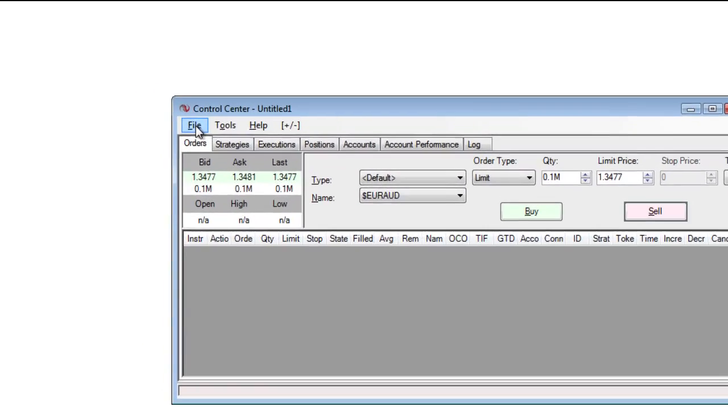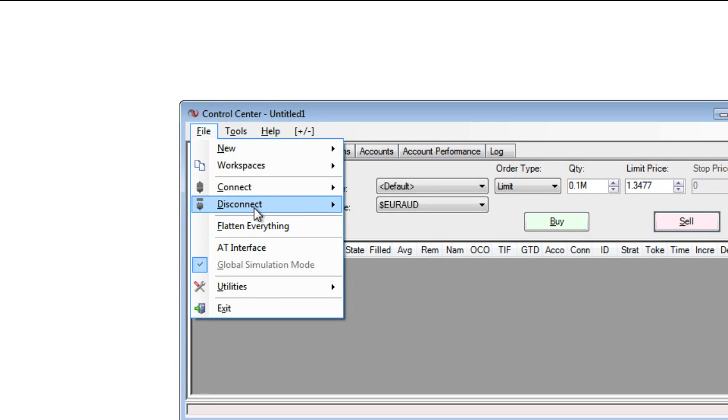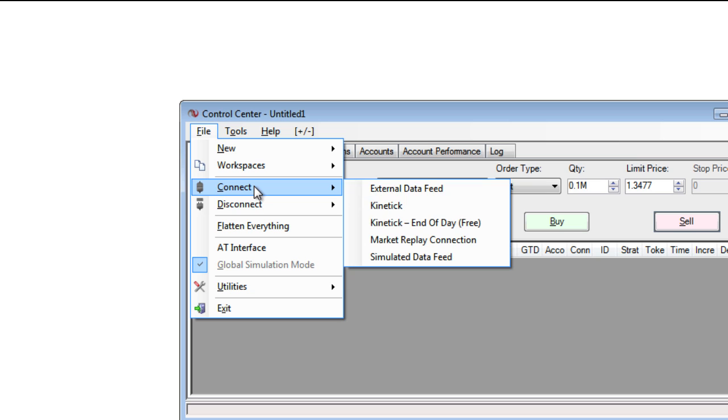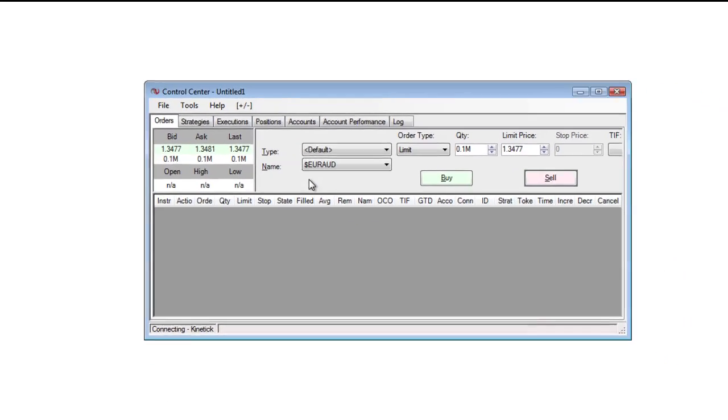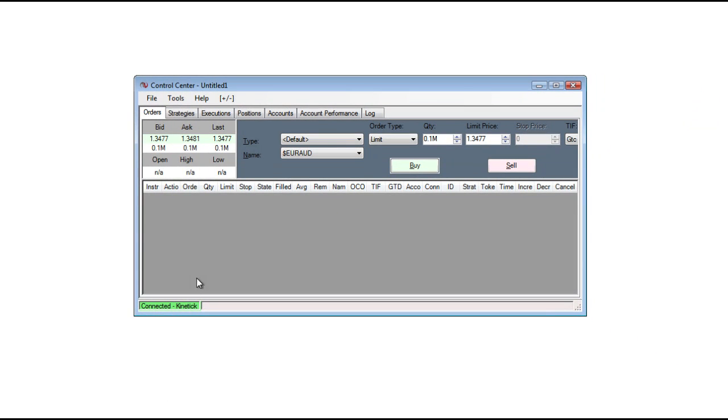I will go to File, Connect, and then Kinetic End of Day Free. Once I see Connected, Kinetic, and Green in the bottom left-hand corner of the Control Center, I'll know that I'm connected.